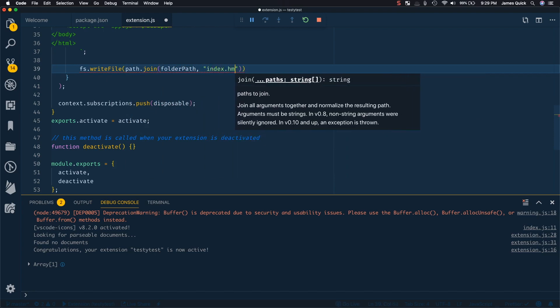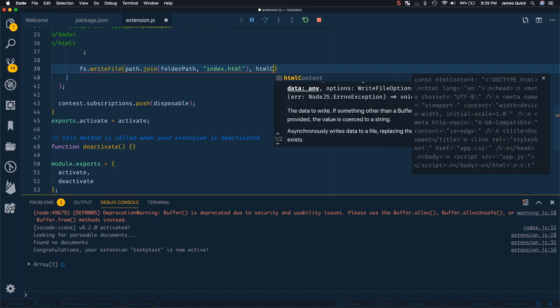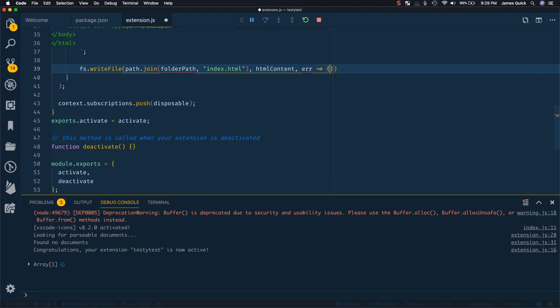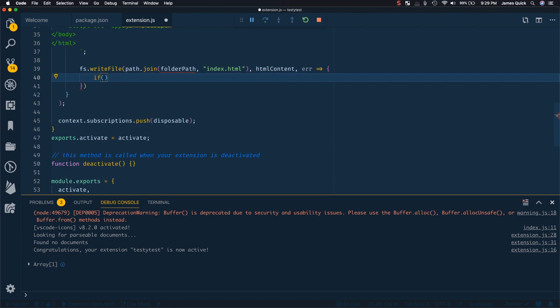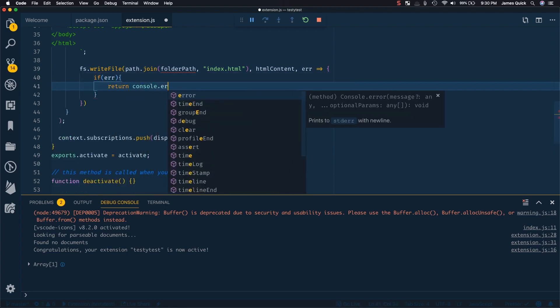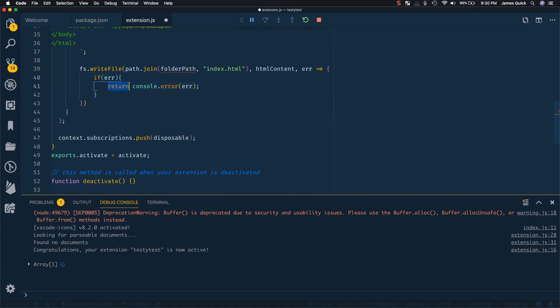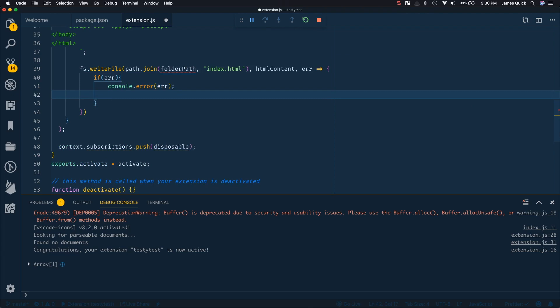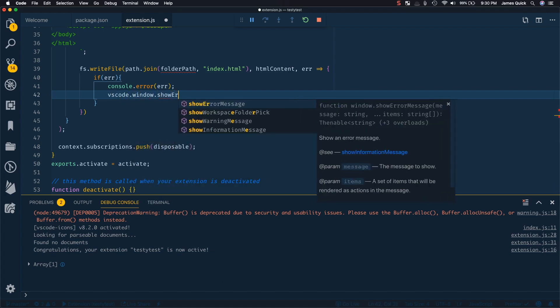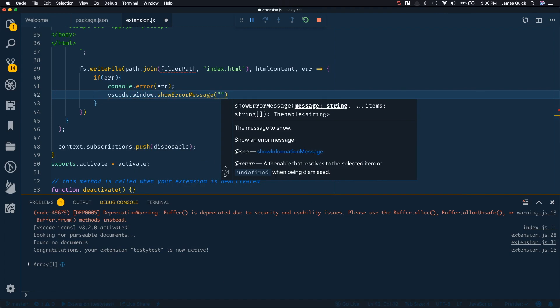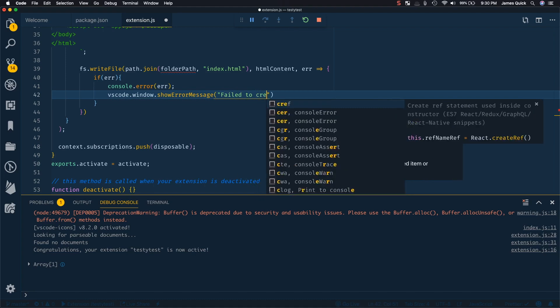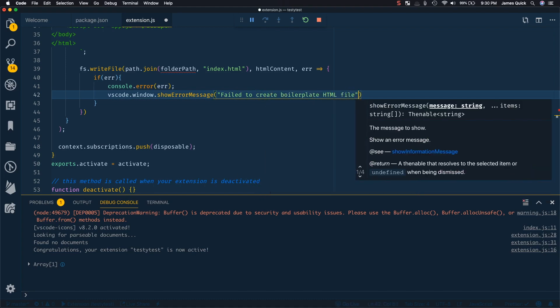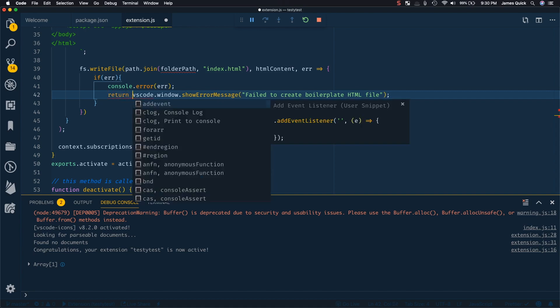So the way this is going to work is I'm going to use fs.writeFile, and I'm going to do a path.join. And I'm going to say folder path, which is a variable I need to create in a second, then index.html. So what this is going to do is it's going to grab that folder path, it's going to put that together with index.html. And it's going to give a path to the index.html file that we're going to create. Inside of that, I'm going to add the HTML content. And then it's going to have a callback function that if it has an error, we can do a console error of error. And instead of returning, we can actually pop up a message to the user to say VS code window show error message. So we want to let them know something wrong happened. And we want to say failed to create boilerplate.html file. And that's going to be a return.